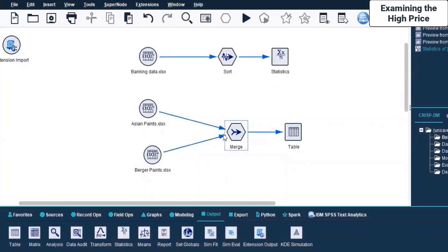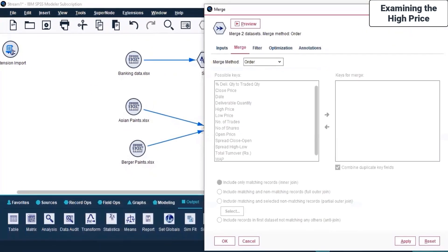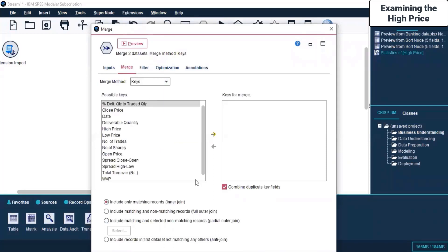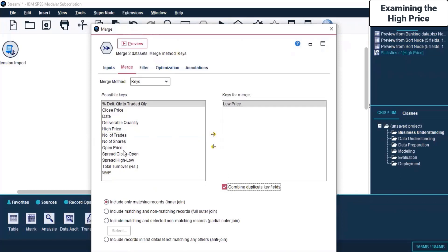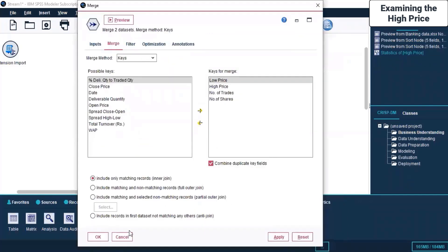Let's right-click and click Edit. In Merge, we merge on what basis - on the basis of a key. So which columns do you want to merge? Let's say Low Price, High Price, Number of Trades, and Number of Shares. Then I click Apply and OK.